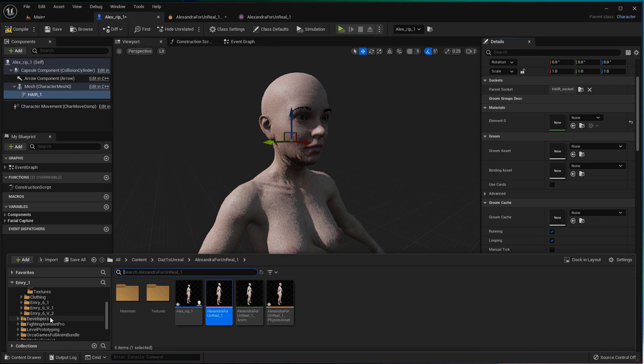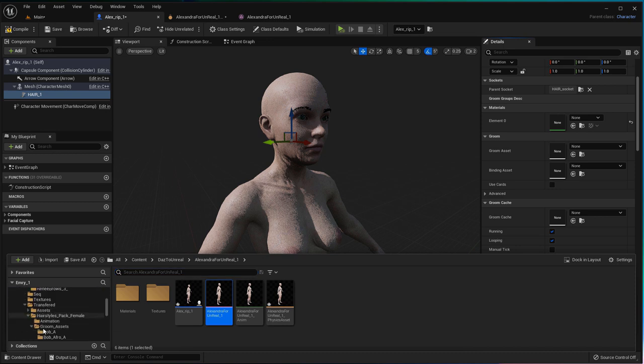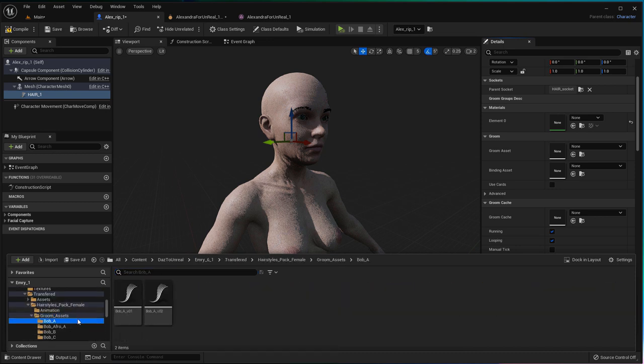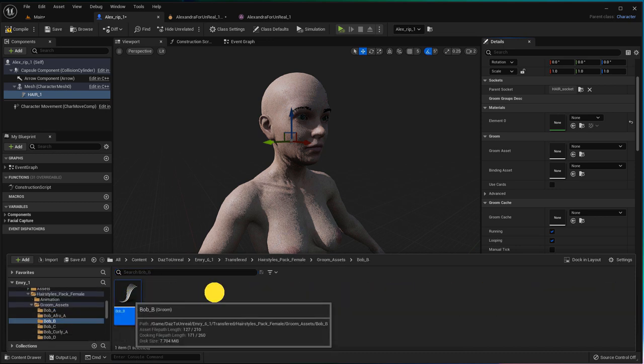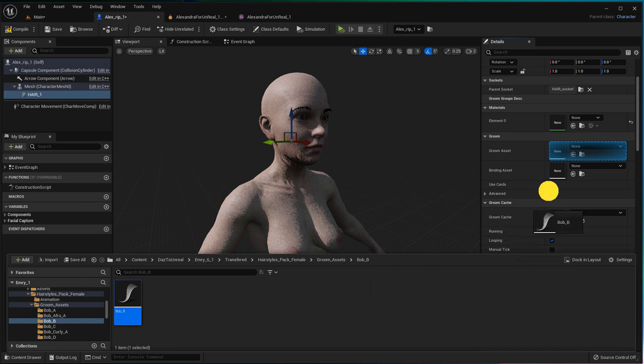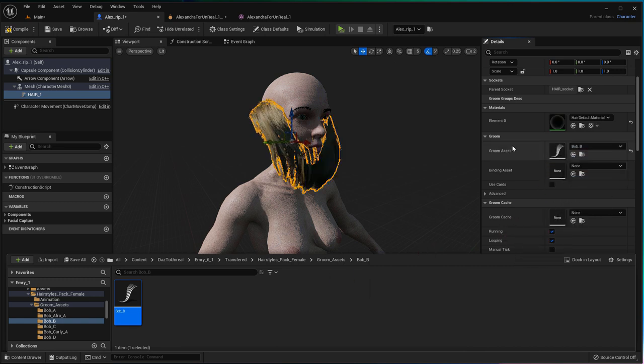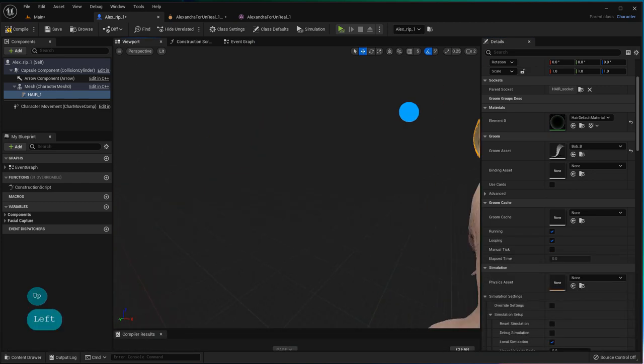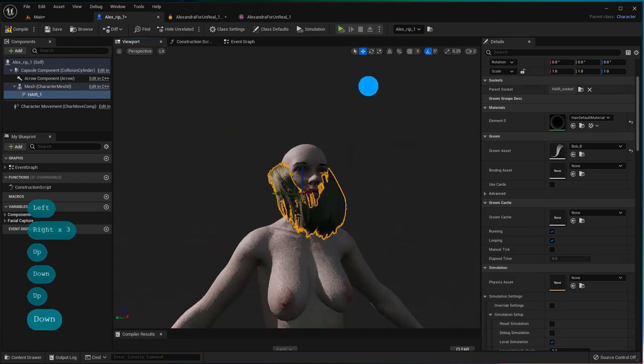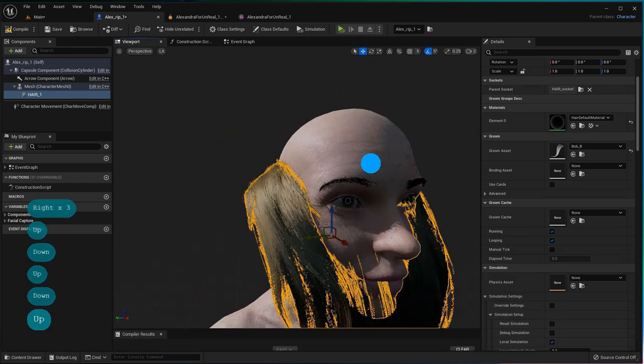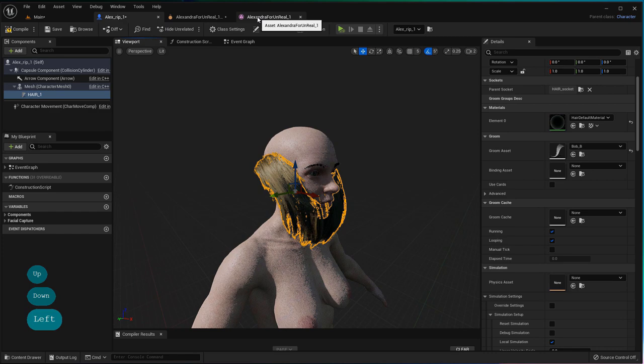Now browse to wherever your groom hair products are located in the content drawer. Drag and drop the desired hair asset into the Groom Asset place in the Details panel. Yeah, I don't know the name of stuff—it will be a reoccurring theme.